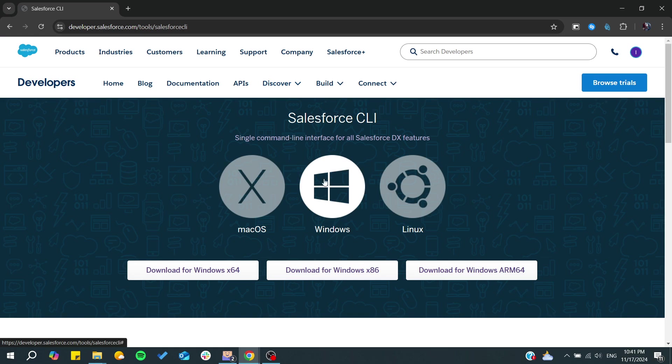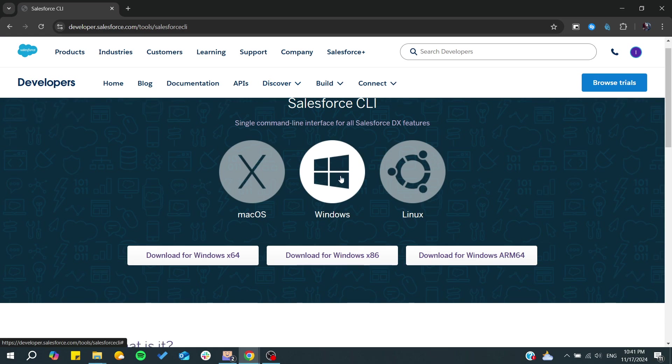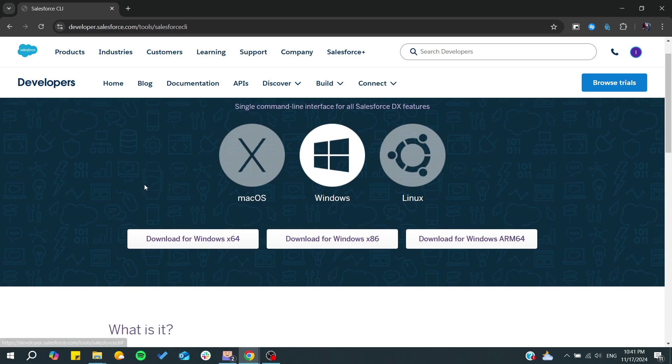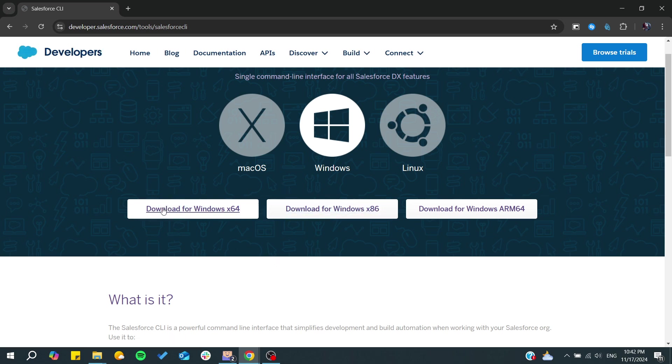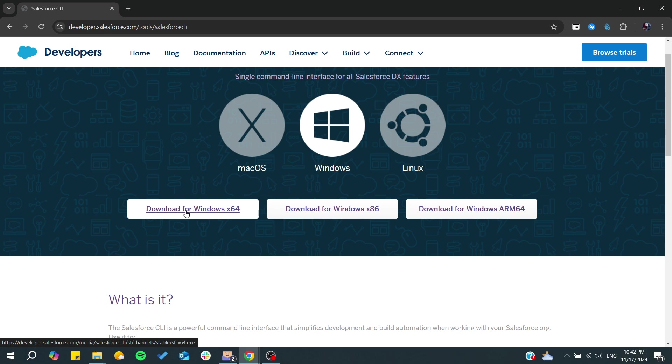You will find this page and from there you can choose Windows. Since we want to install it in Windows, choose your architecture or Windows version. In my case I will go for download for Windows 64.